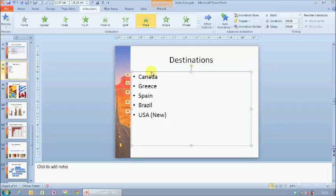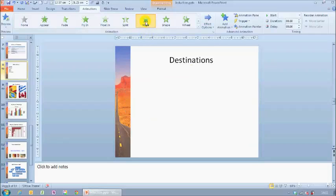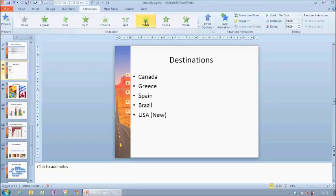I have a fairly typical bullet point list in front of me and I've just set up a wipe animation to introduce all of the text when the presentation is run. I want to now see how this will look on the screen as if I was delivering the presentation, and whilst choosing an animation does give you a preview on the screen, it's nice to be able to judge how it will look full screen.